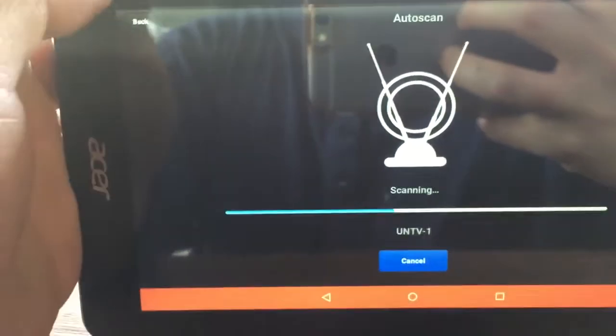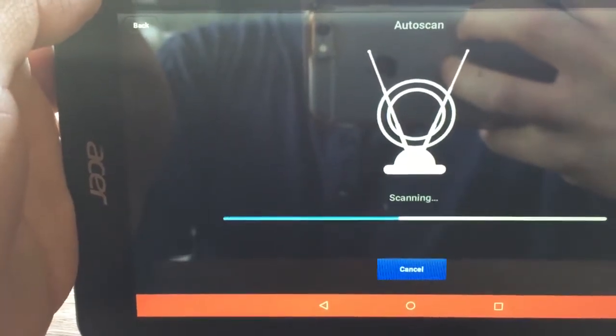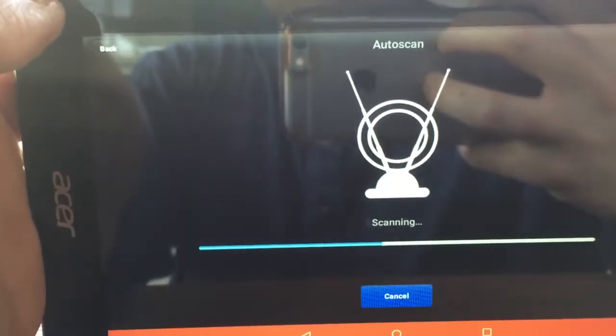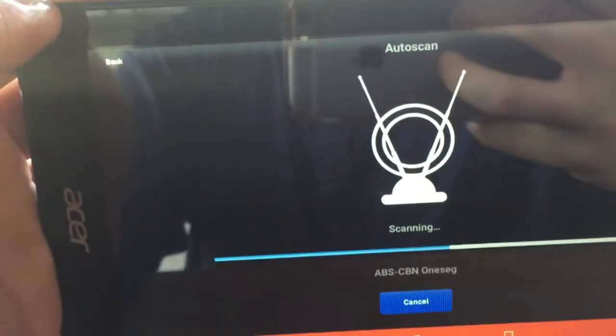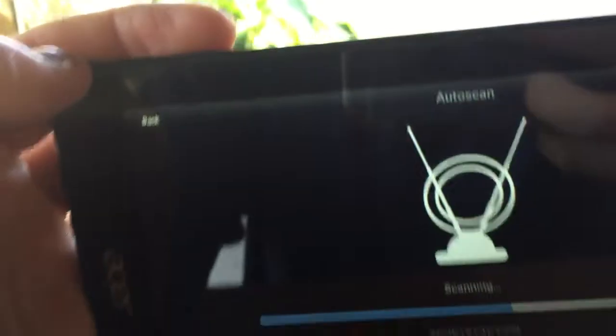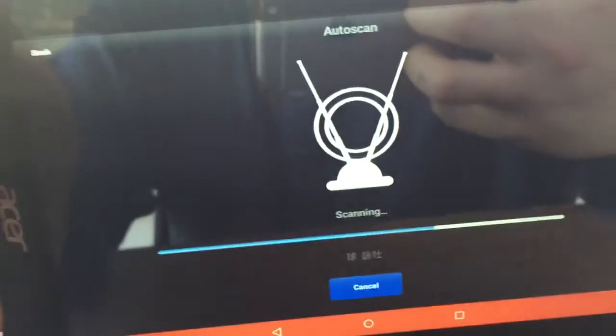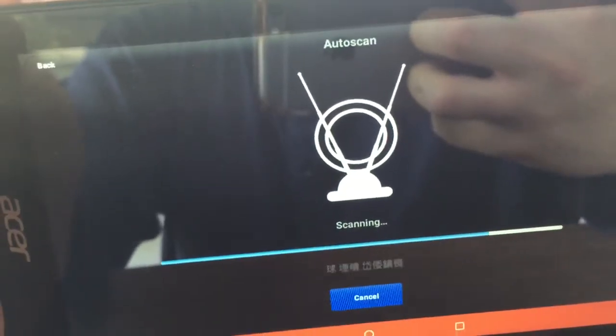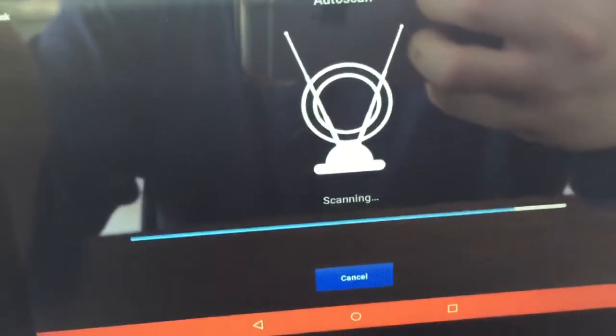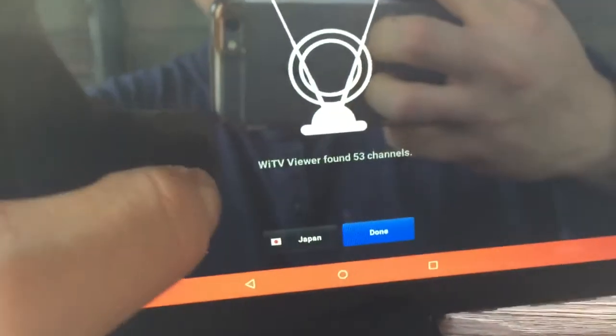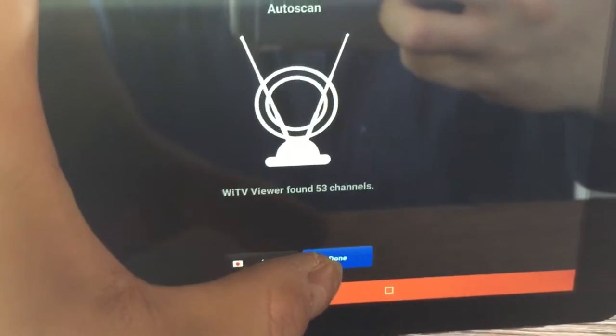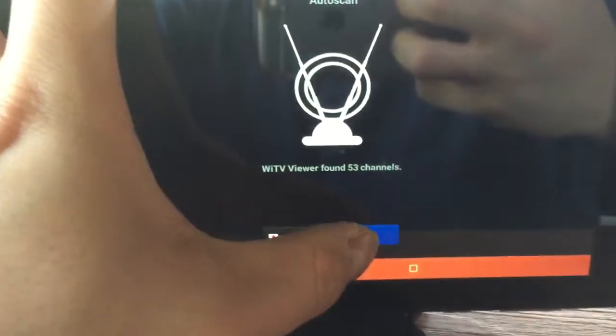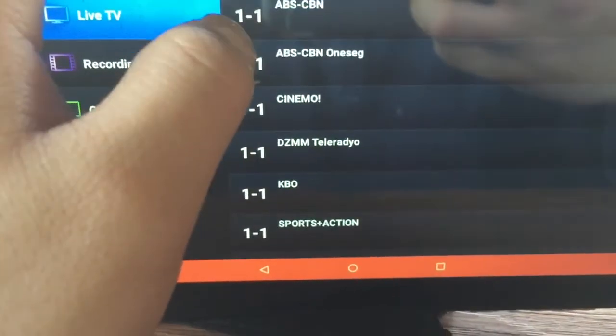So you can see analog is worse than a digital TV. But it's a digital TV, you can get clear picture with no static. Let's check ABS-CBN.